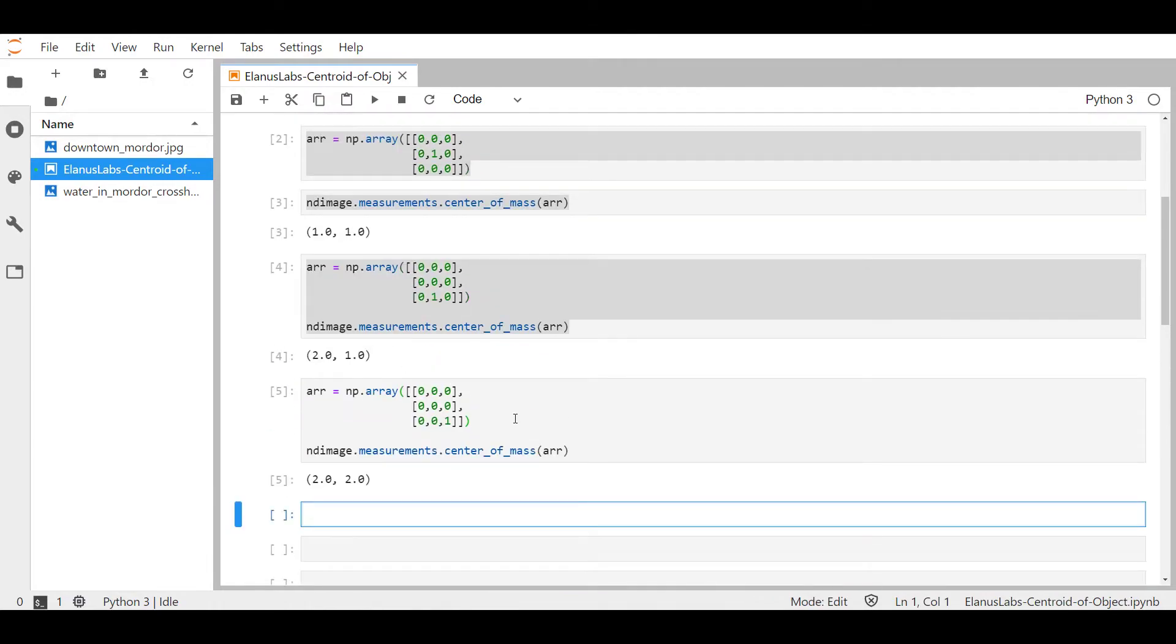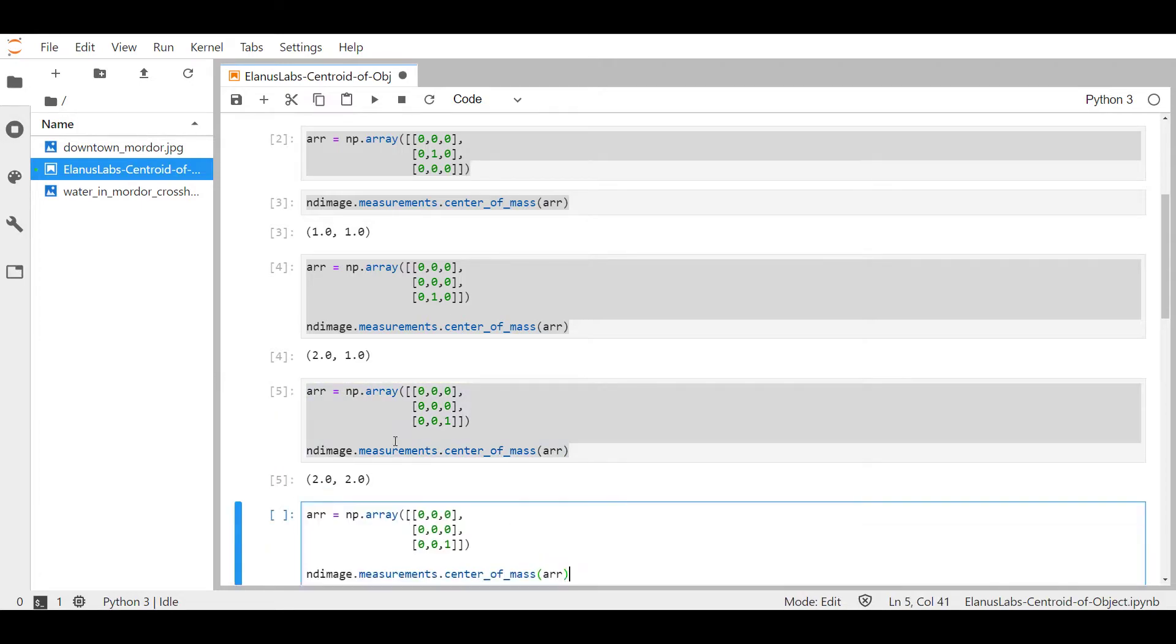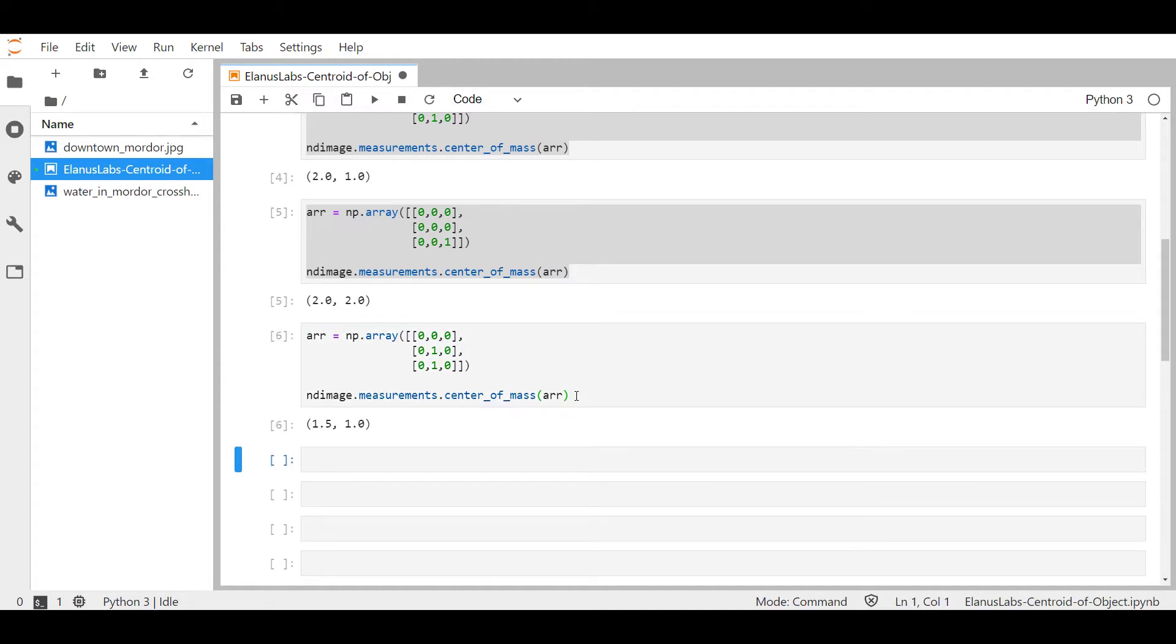Now what if I were to modify my array such that there's a one over here and there's a one over here. Well now you'd expect the center of gravity to be somewhere in the middle isn't it? So what's this function going to give us? Well as you can see over here it's actually given us 1.5 indicating that it's somewhere between row one and row two.